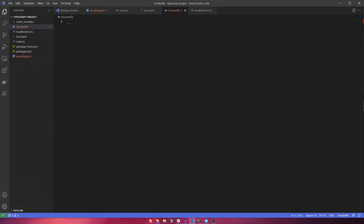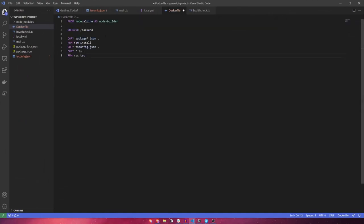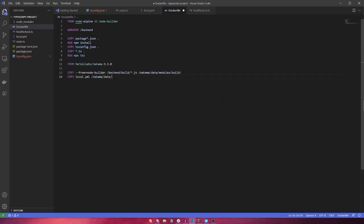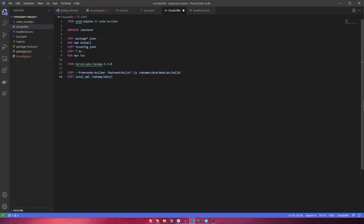The first thing we'll do in the docker file is create an intermediary image to compile our TypeScript code into plain old JavaScript. We'll start by copying over our package.json files and running npm install, and then copying over our tsconfig.json and TypeScript files and running the typescript compile command. After that, we'll create a new image using the Heroic Labs Nakama image as a base and copy across our compiled JavaScript and configuration file.